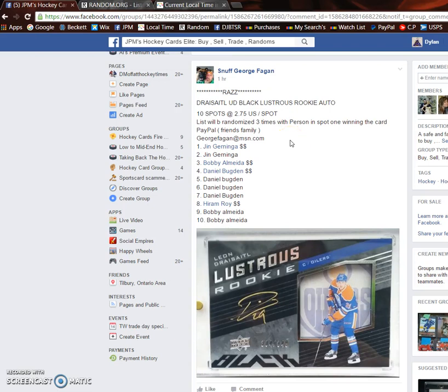What's going on guys? Delan here today. We have a George's Leon Draisaitl autograph. We're going to be doing this three times with spot one on the third random winning the card. Ten spots.